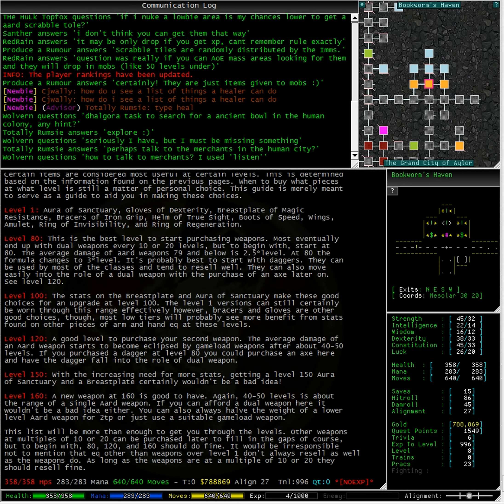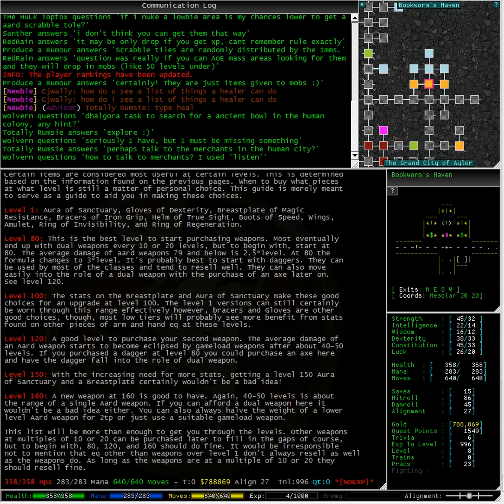Certain items are considered most useful at certain levels. This is determined based on the information found on the previous pages. When to buy what pieces, at what level, is still a matter of personal choice. This guide is merely meant to serve as a guide to aid you in making these choices.